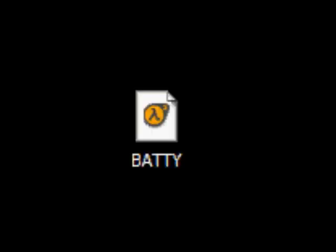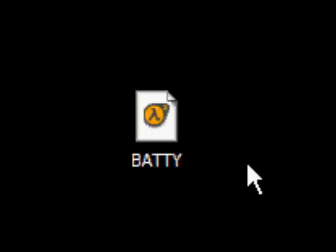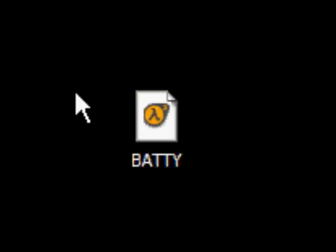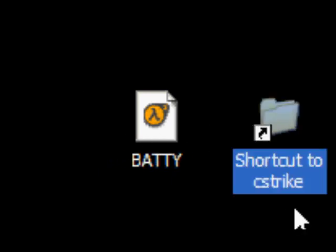Right, now it'll work. Thank you for listening to the tutorial. Proof that it works — you can download the BSP file for Batty, put that in your cstrike/maps folder, play it and listen to my sound sample. Have fun!